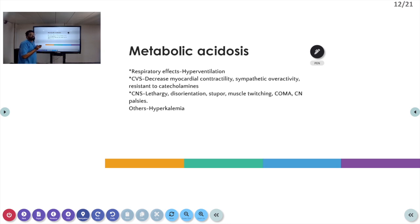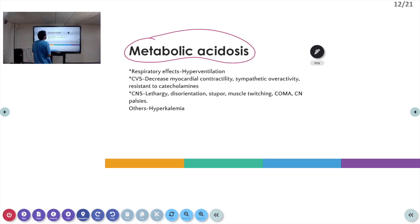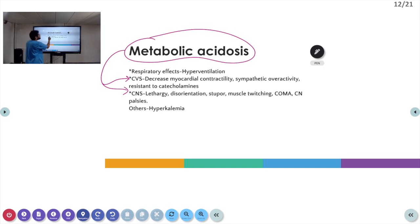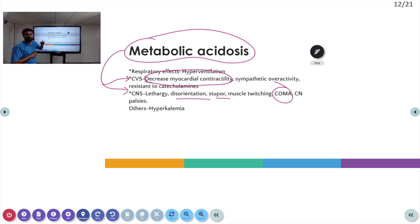In a normal person, there is no accumulation of H+ ions. Whenever there is an increase in non-volatile acids, the kidney comes into play; for volatile acids, the respiratory buffer acts. The importance of metabolic acidosis is that accumulation of H+ ions has two major effects: in the cardiovascular system, it causes decreased myocardial contractility, sympathetic overactivity, and resistance to catecholamines. In the CNS, metabolic acidosis can lead to disorientation, stupor, and even coma. In the respiratory system, it leads to hyperventilation.